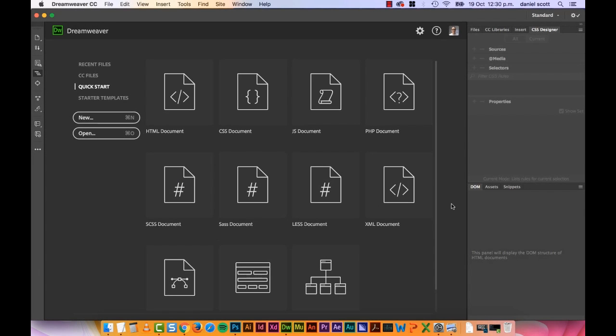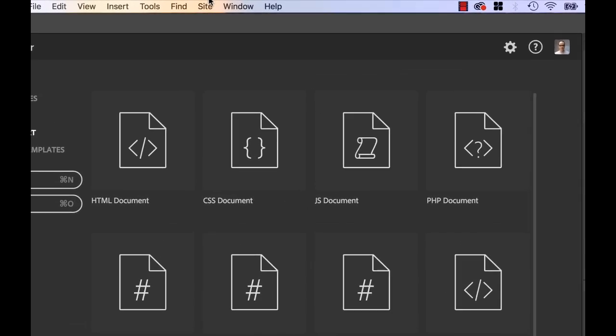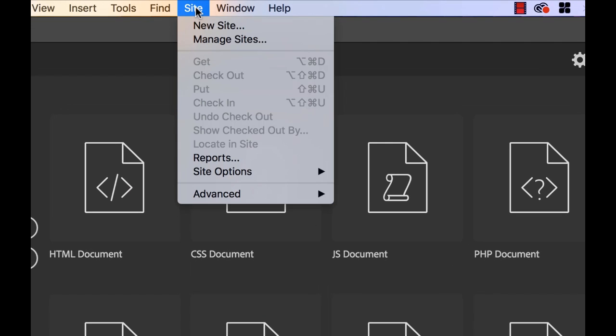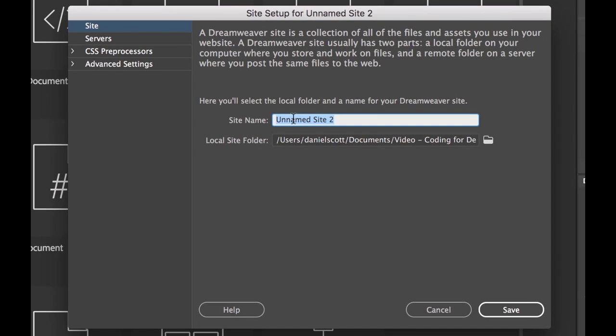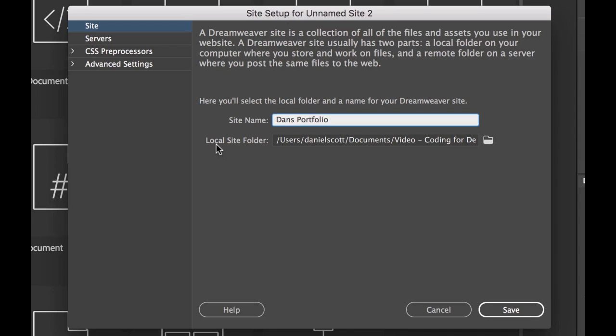So I've opened up Dreamweaver. First thing we need to do is create something called a site. So go up to Site along the top here, and go to New Site. Give your site a name, you can call it anything you like. I'm going to call this one Dan's Portfolio. And down here, this is the important bit, the local site folder. And all this does is tell Dreamweaver where you're going to keep your website on your computer. You need to keep all of your files in this one folder. So let's create a new folder.